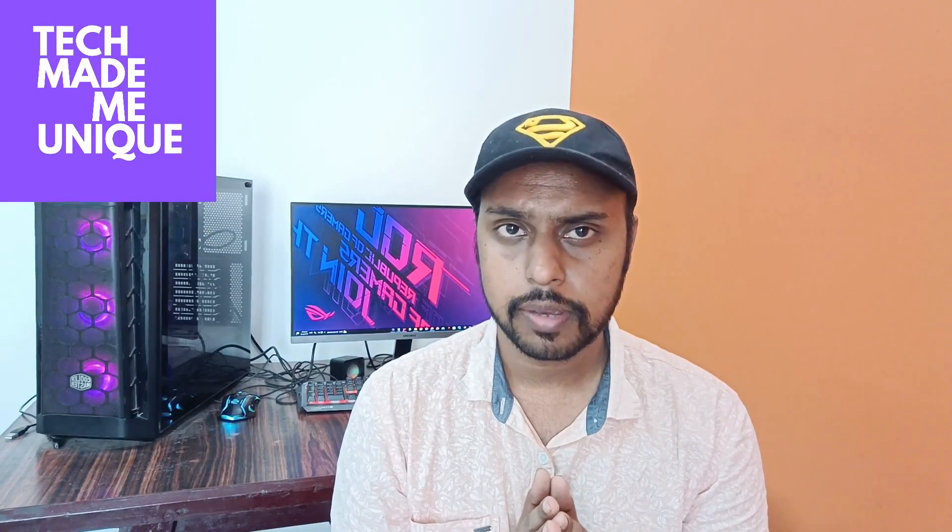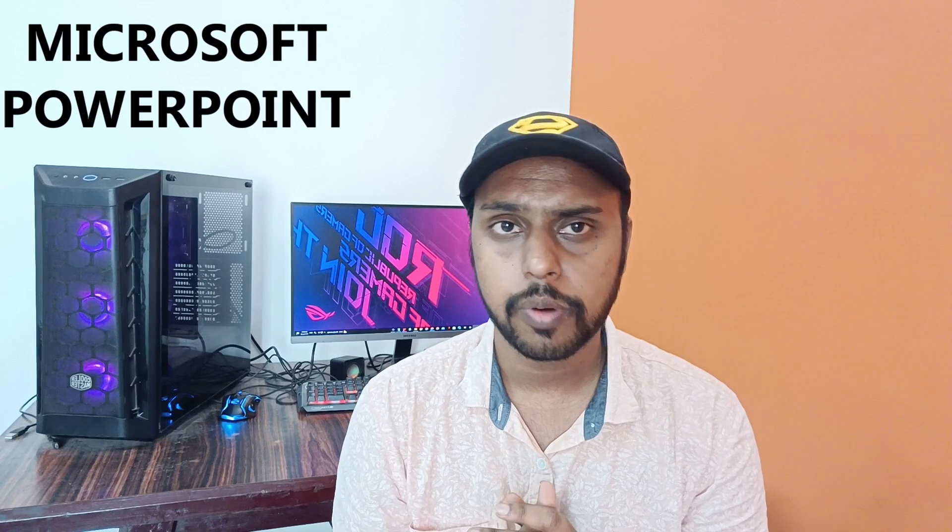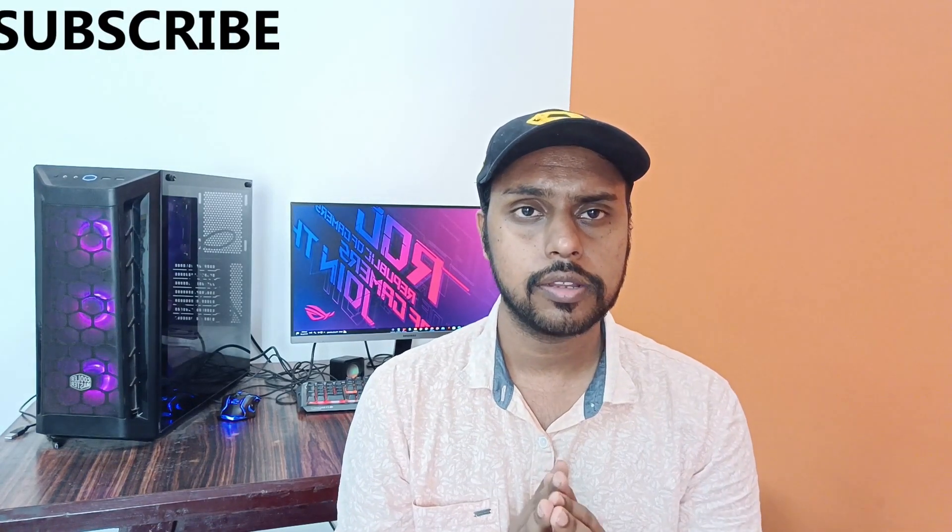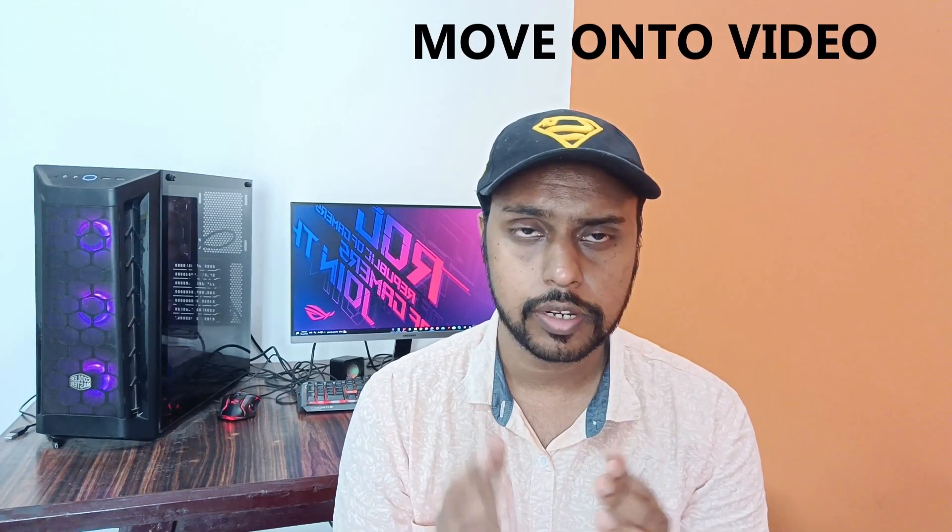Hi friends, I am Jhinaki from TechMadeBeUnique and today we're going to see how to insert the Omega symbol in Microsoft PowerPoint. If you're new to this channel, make sure to click the subscribe button below. Let's move on to the video.